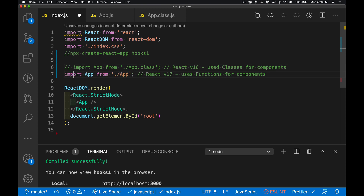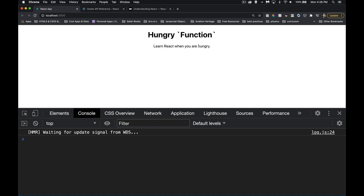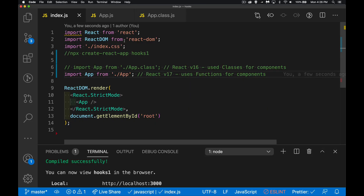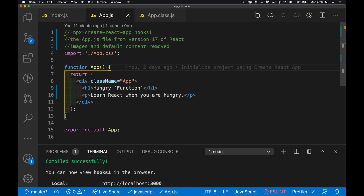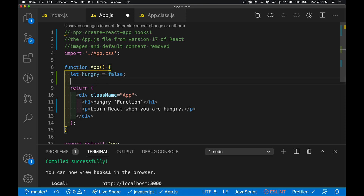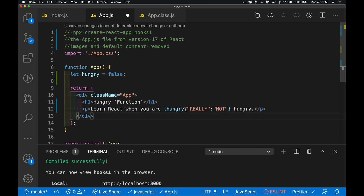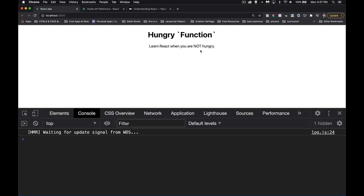I'm going to comment that class version out and uncomment the basic function App. Now we're on the function page. This is just a basic function — it's not tied to React Component and it's not using state. But if I create a variable like 'hungry' and use it down in the JSX — if it's true write 'really', if false write 'not' — that works initially.